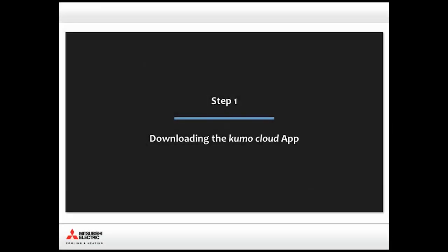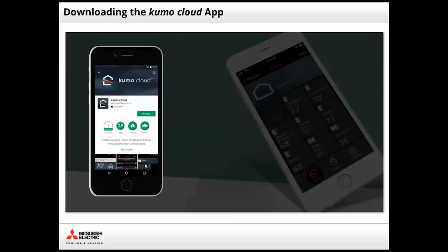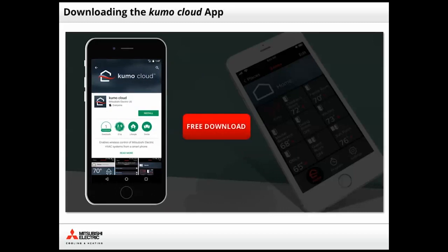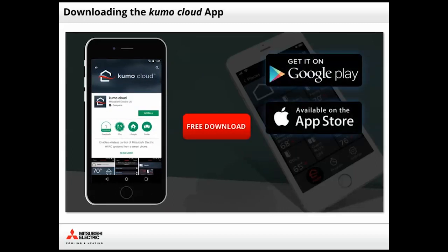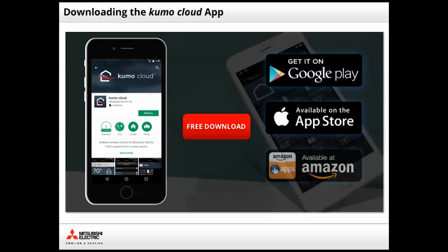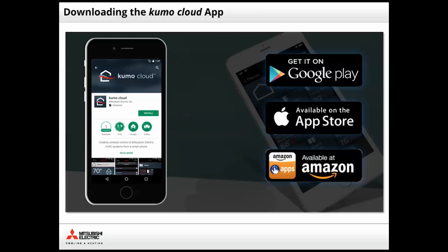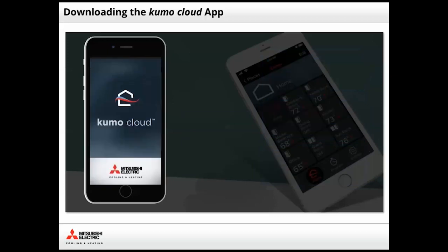Step 1. Downloading the Kumo Cloud app. The Kumo Cloud app is available to download from Google Play, the Apple App Store, and Amazon Apps. Like most apps, the installation steps are straightforward. Locate the app, tap Install, and monitor the download process.